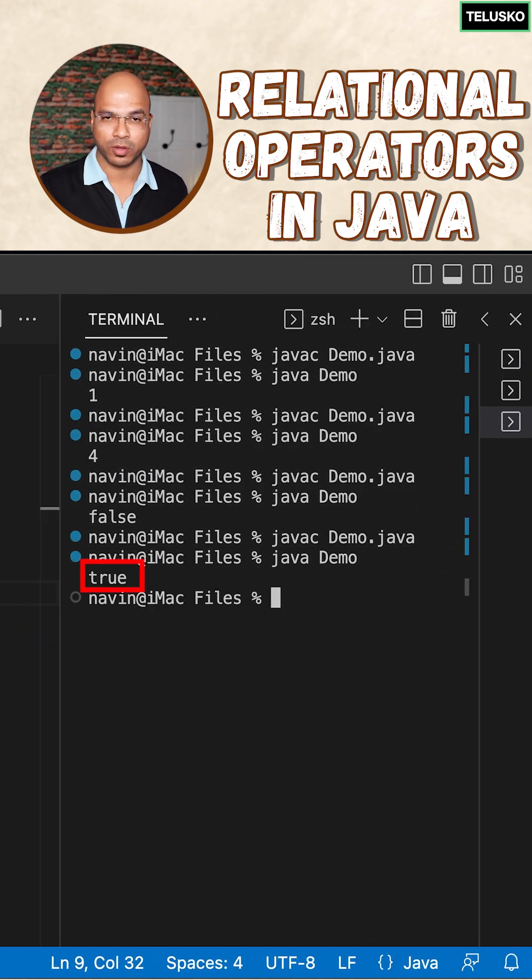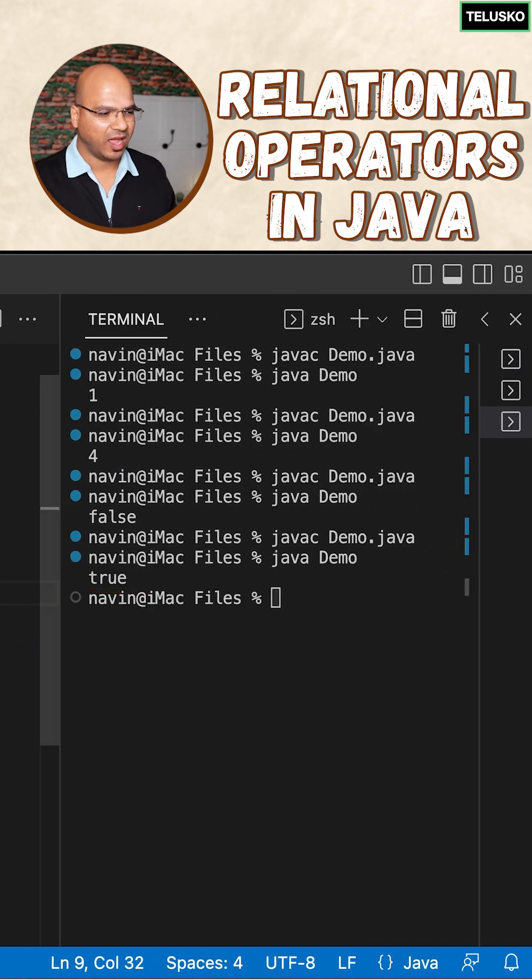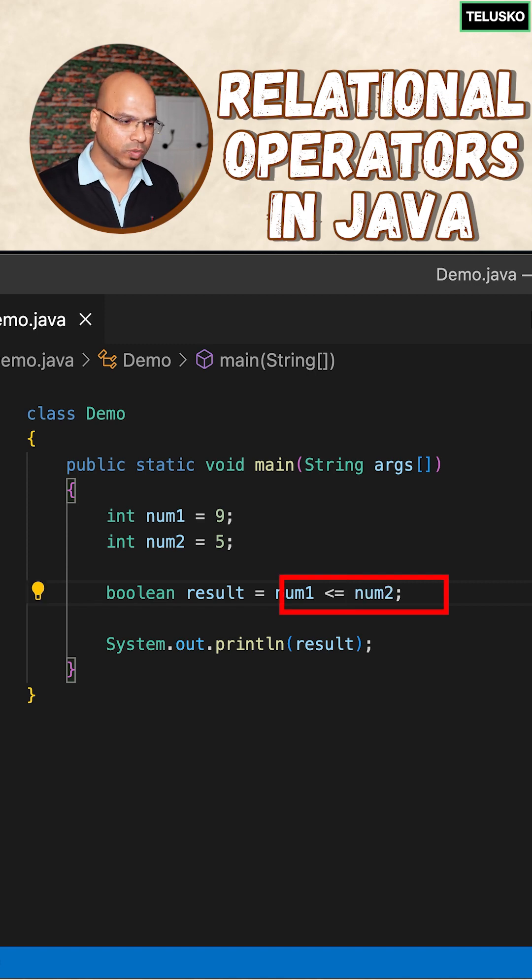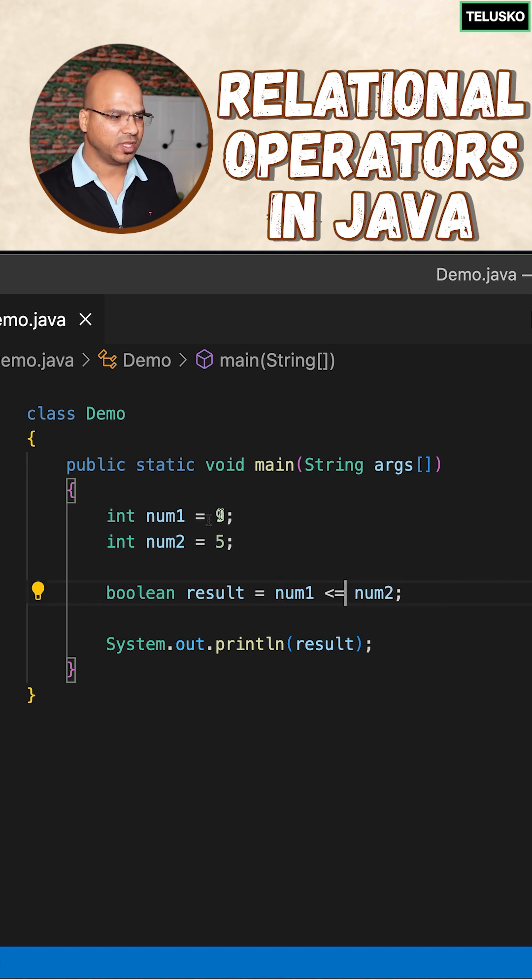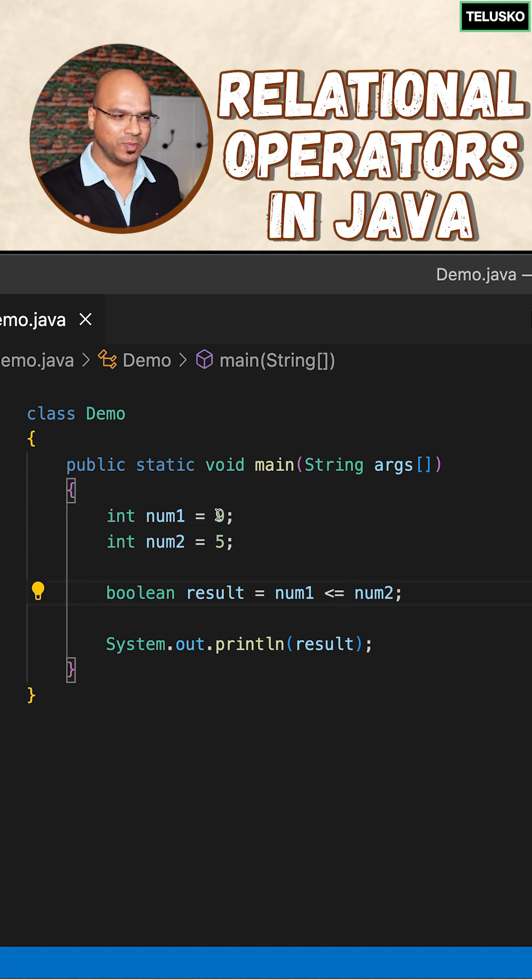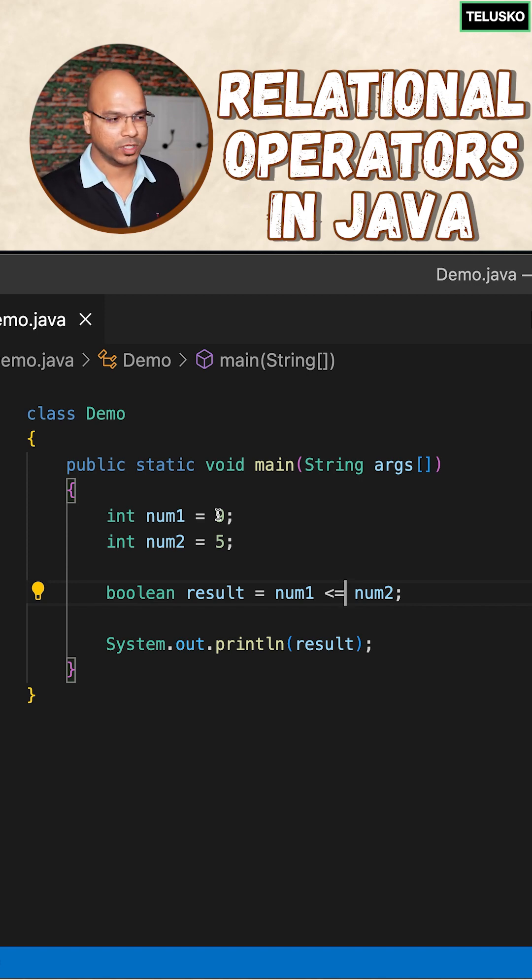We have less than and greater than. In fact, you can also write less than equal to. What if you want to check if the number is less than or equal to? Both should match - it should be either less than or equal to.